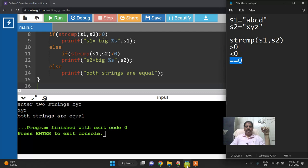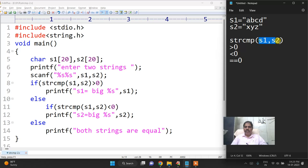So this is the way you have to perform this string comparison function. String comparison function: s1 greater than s2 is positive integer, s1 less than s2 is negative value. When both strings are equal it returns 0. Thank you very much.